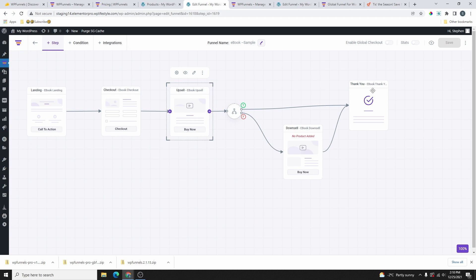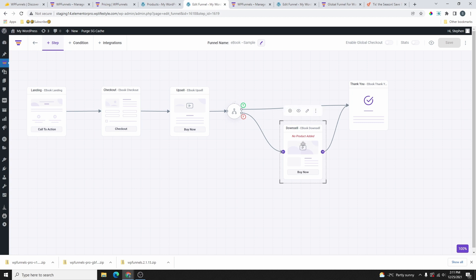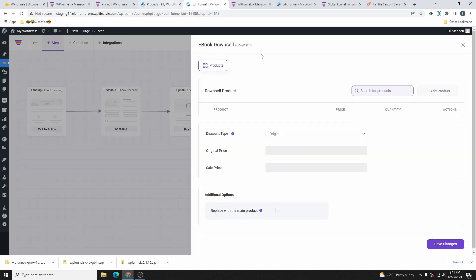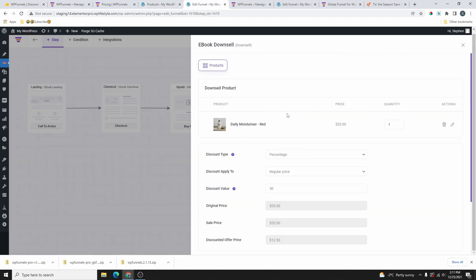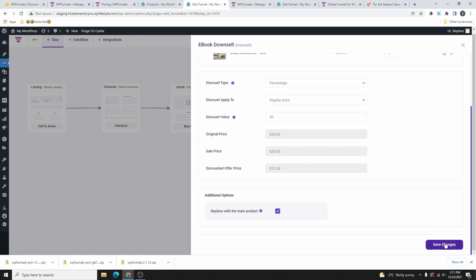Now let's go to the downsell. If the customer accepts the upsell it's true and they go to the thank you page. If they decline, it's false and they go to the downsell. Let's create the downsell offer — click the settings icon, select a product, I'll speed this up a bit. Once done, click Save Changes and close.